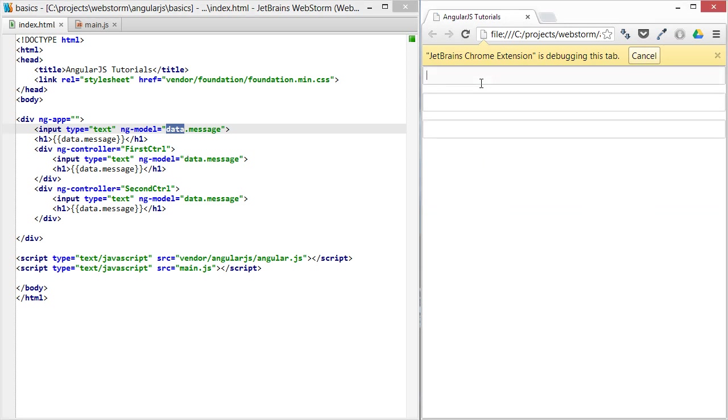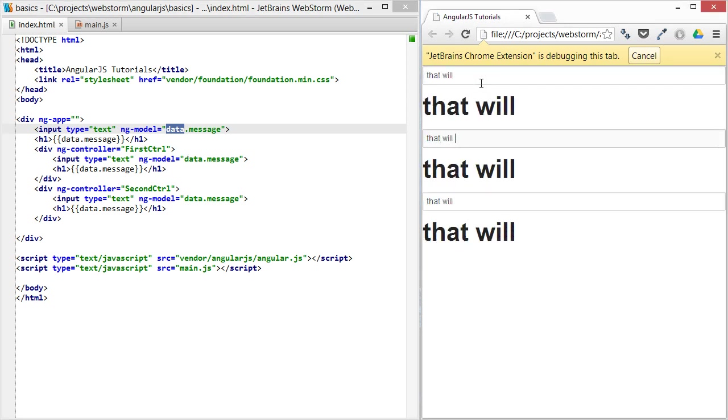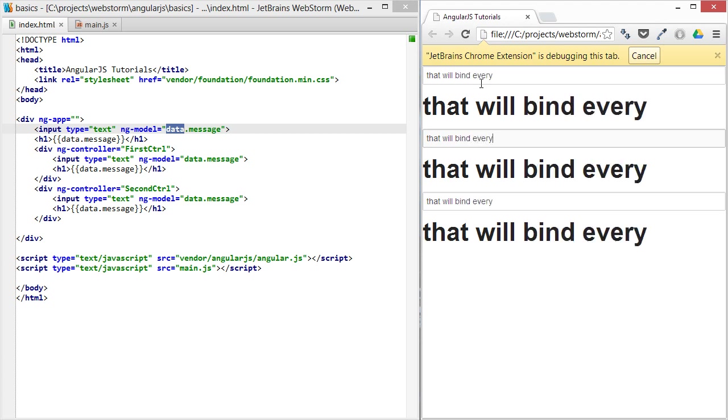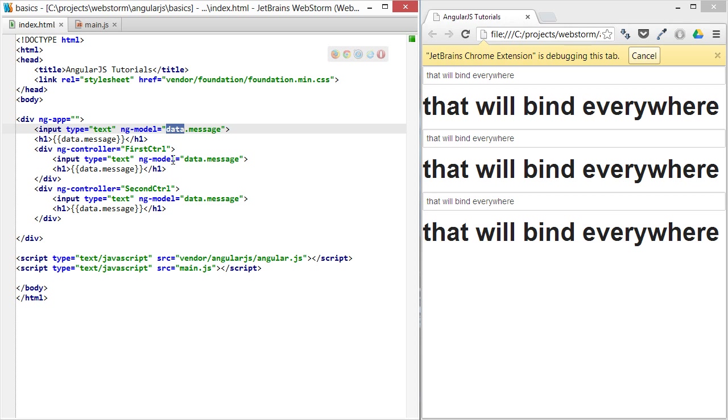That's just our model that will bind everywhere, so that data model isn't being overwritten. It's just this message on the model that's being overwritten.